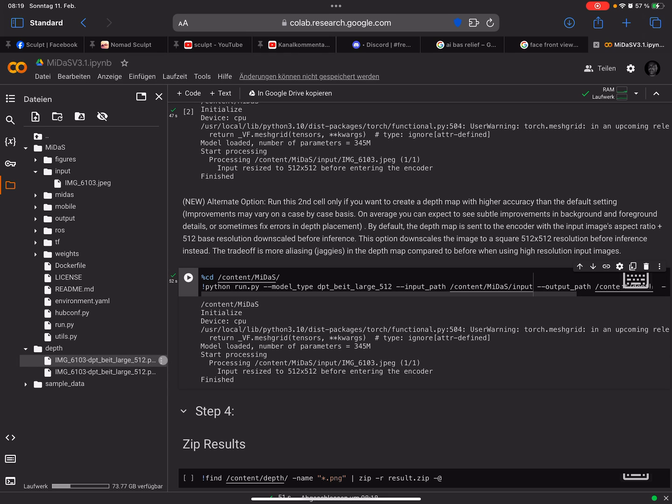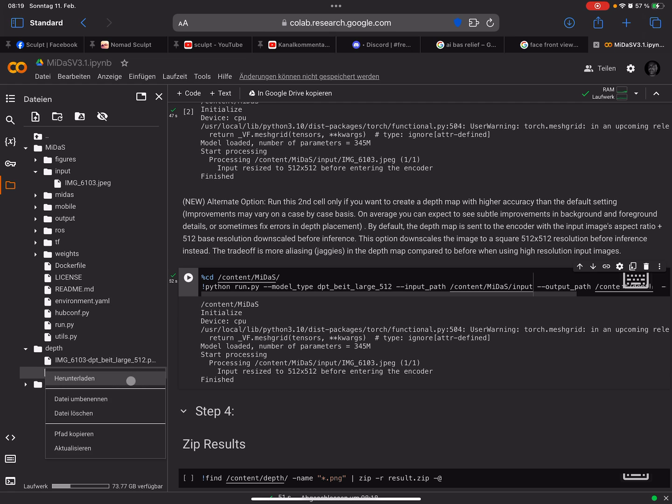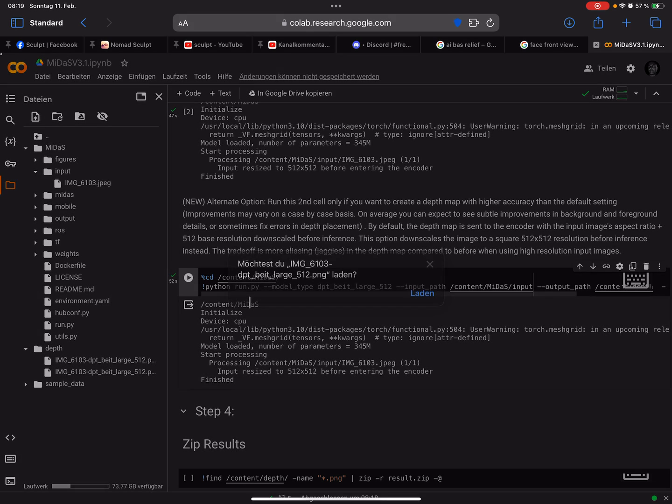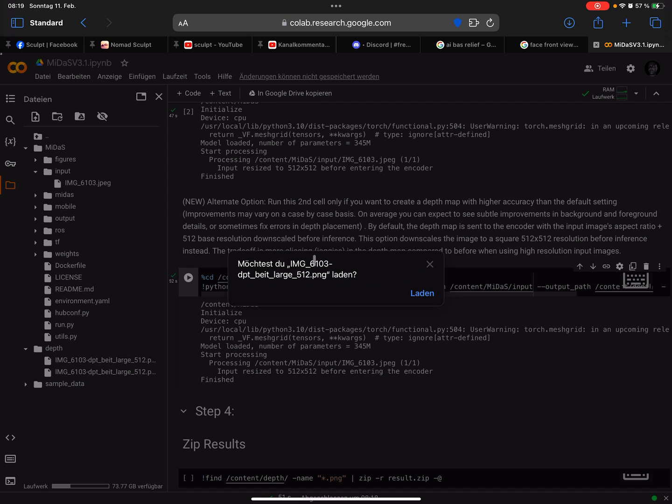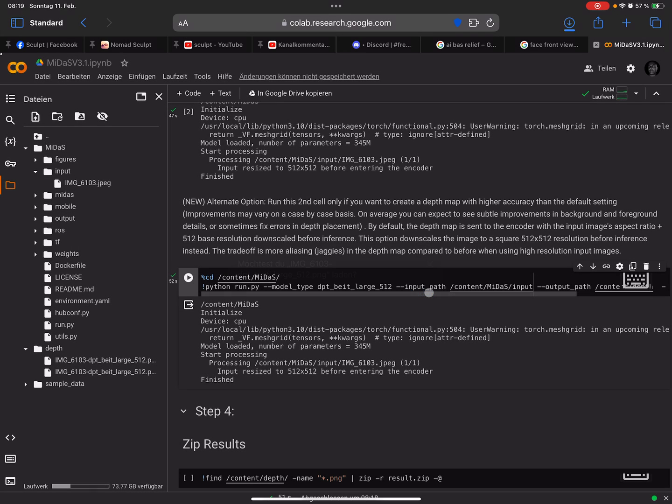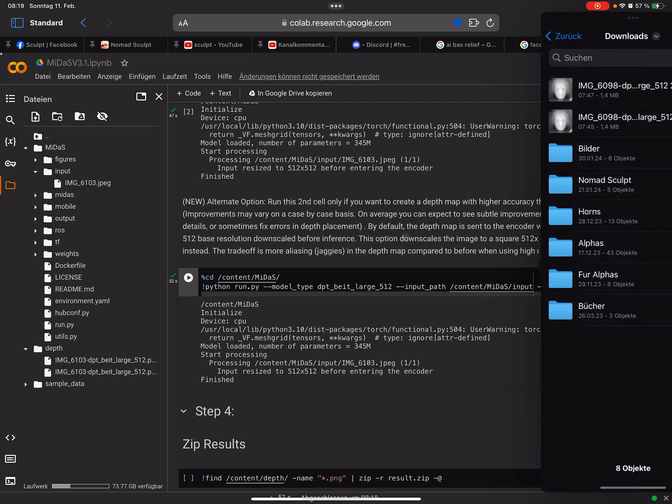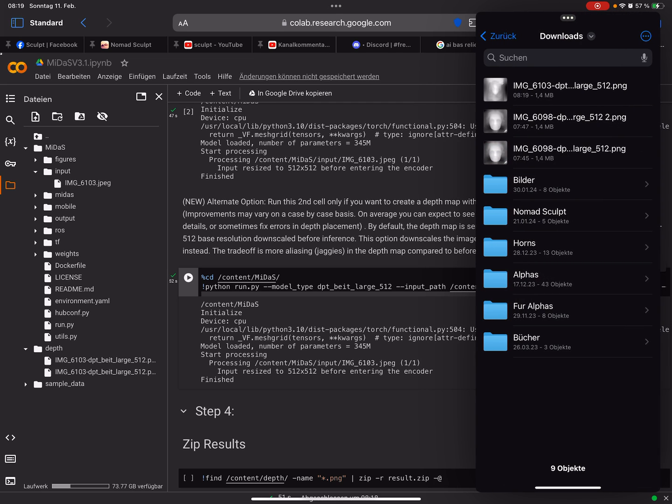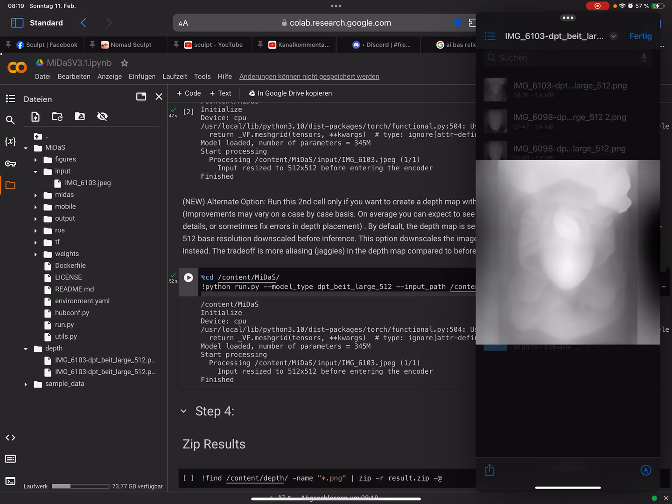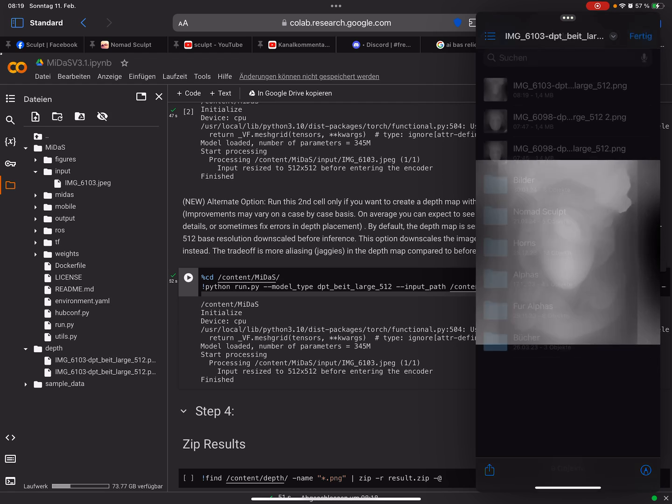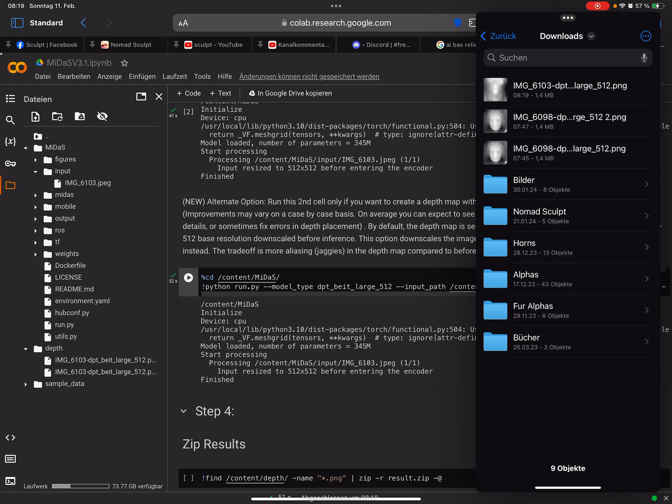Okay, now the whole thing is finished. Here you see a folder called depth and the first file is not the file we need, the second one is the file we need. Press on the three dots and press download. Yes, I want to download this file. Then you find your image in the download folder. This is the depth map of the whole thing.